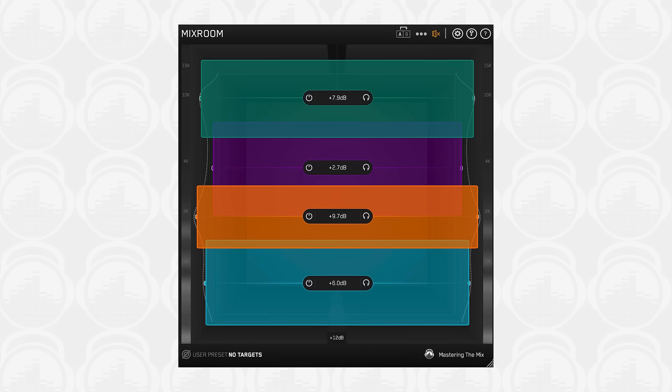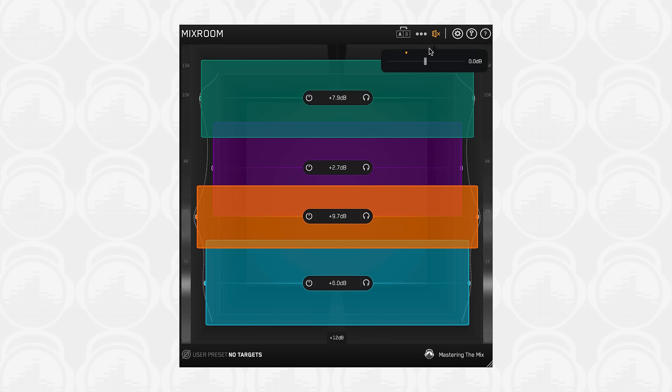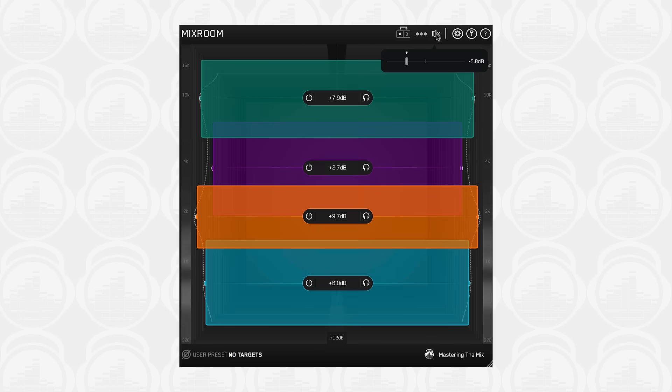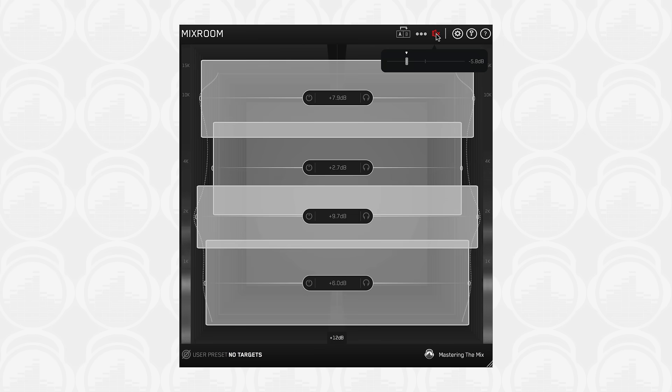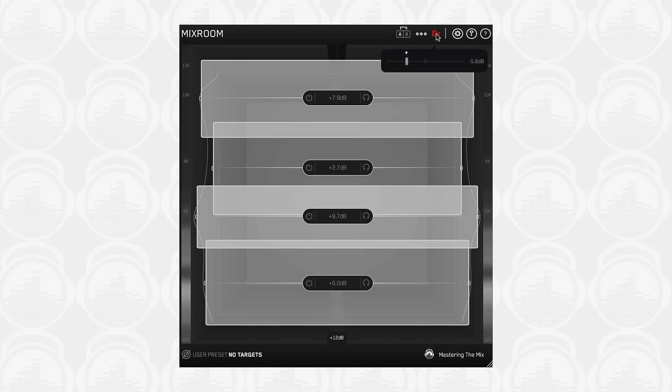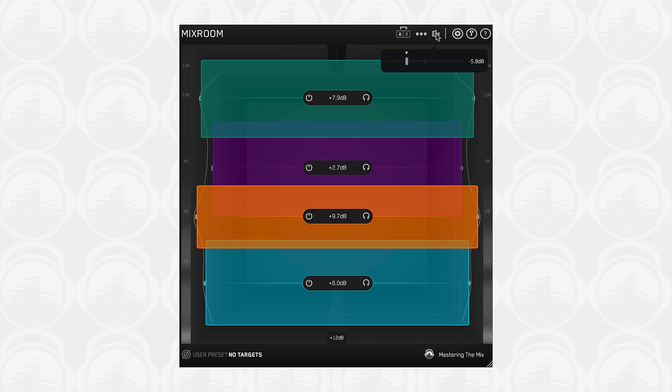If your EQ adjustments change the gain of your audio by more than 2 decibels, the bypass icon will turn orange to prompt you to adjust the output gain. So when you bypass Mixroom by clicking the speaker icon, you can confidently determine whether your settings have had a positive or negative impact on your sound.